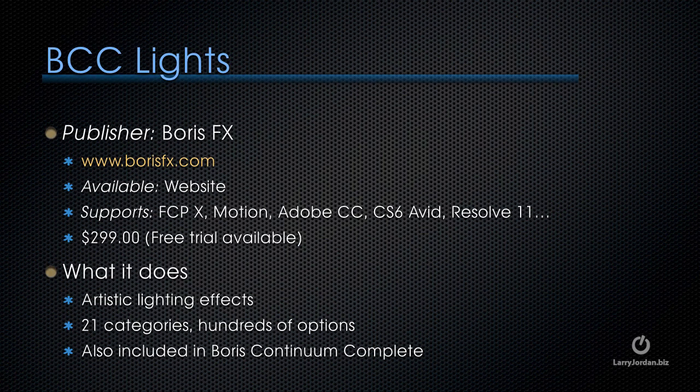Boris Continuum Complete, BCC Lights. It's published by Boris FX. You can learn more at borisfx.com. It supports Final Cut X, Motion, Adobe CC, Adobe CS6, Avid, Resolve 11, and a bunch more.